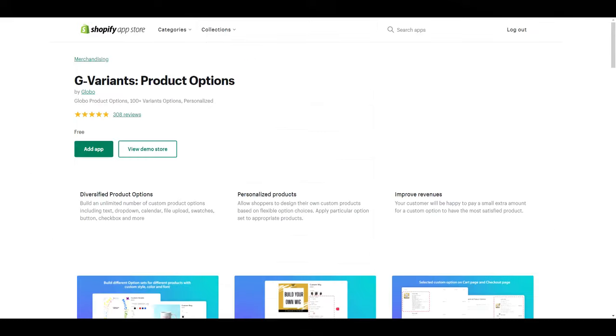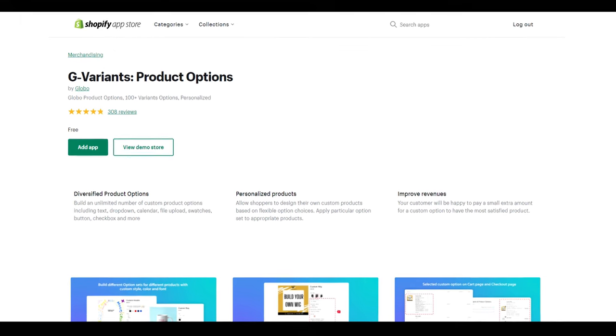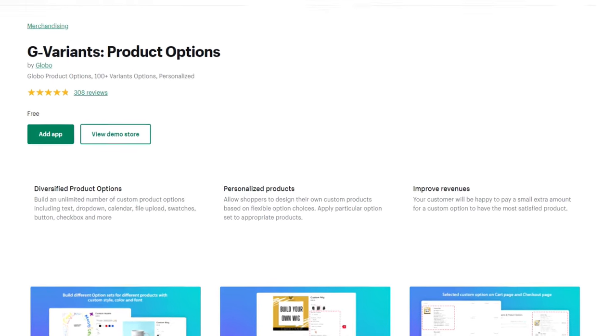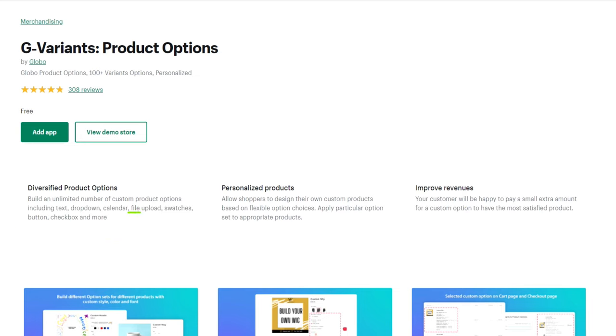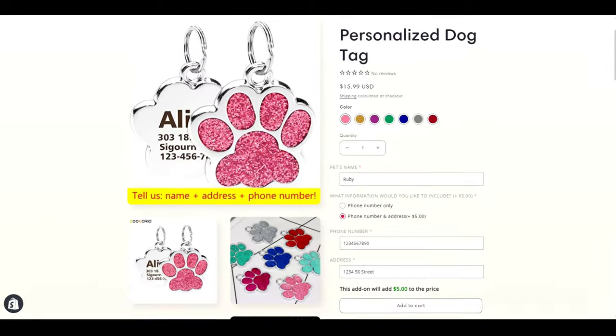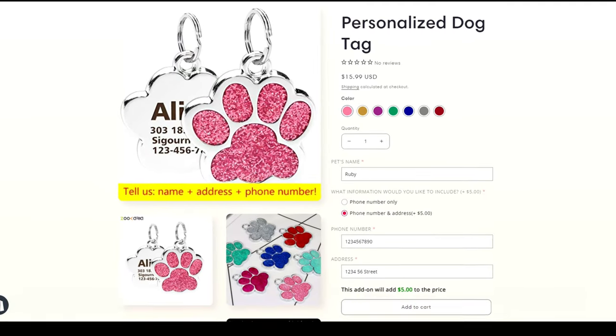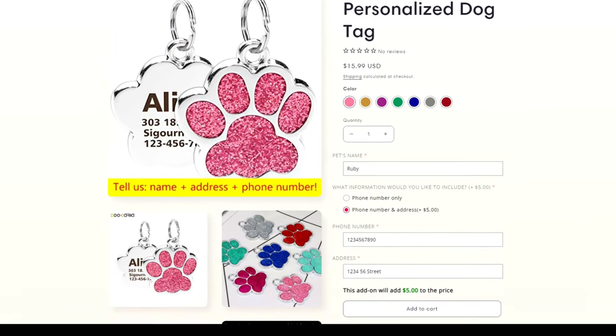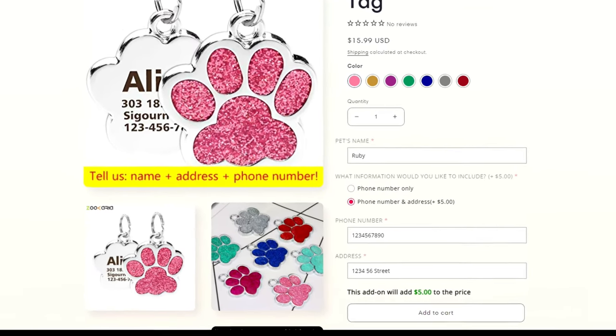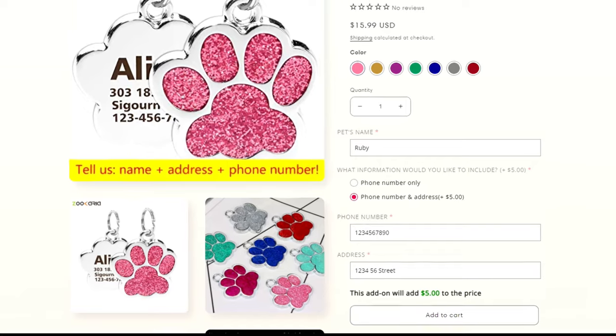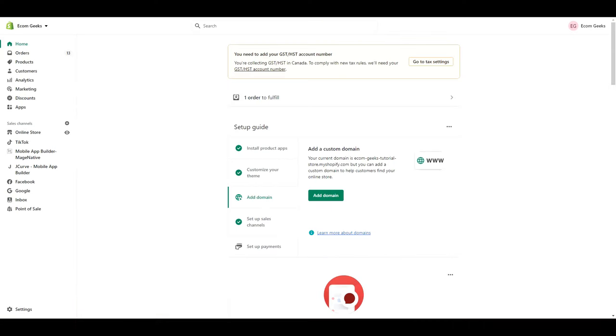Here's the app I'm using, it is called G Variants Product Options. As you can see, with this app you can build an unlimited number of custom product options. One of those options is a file upload which is a really cool feature. And they have here that the app improves revenue and I think that's one of the best parts of this app. With each personalization you can charge more or upsell products so this is another great feature. Follow along with me and let's install this app.